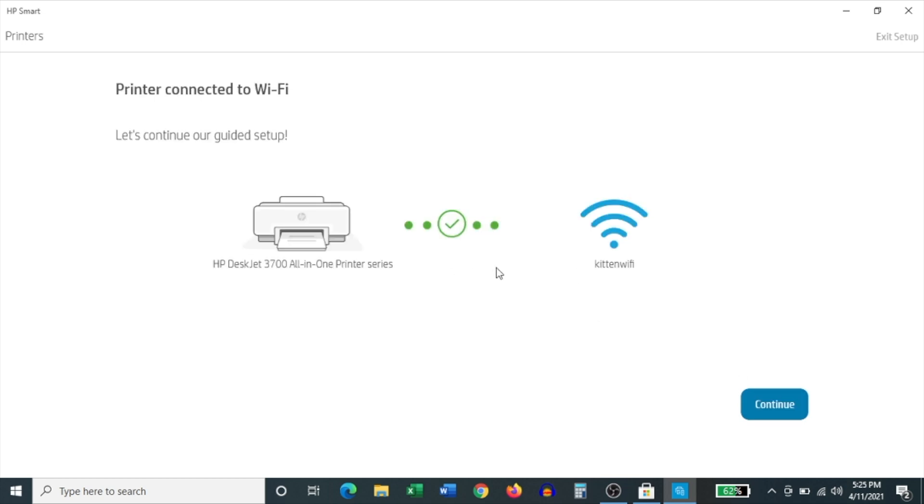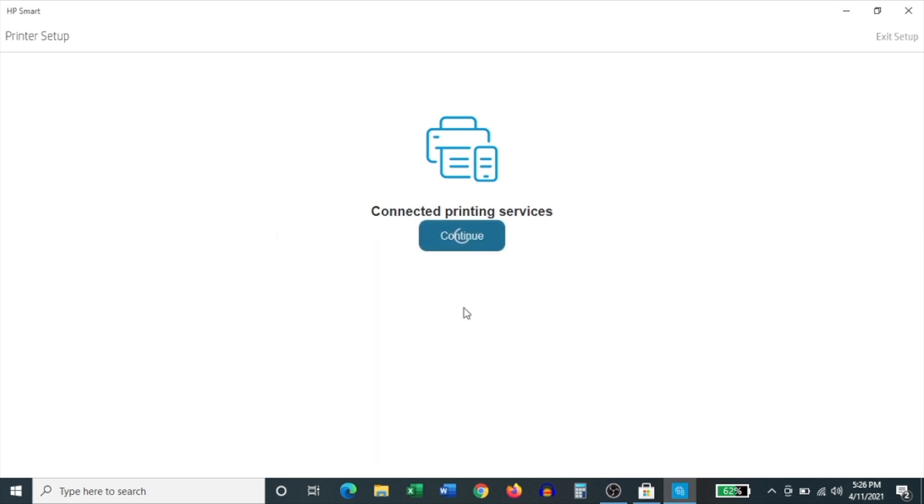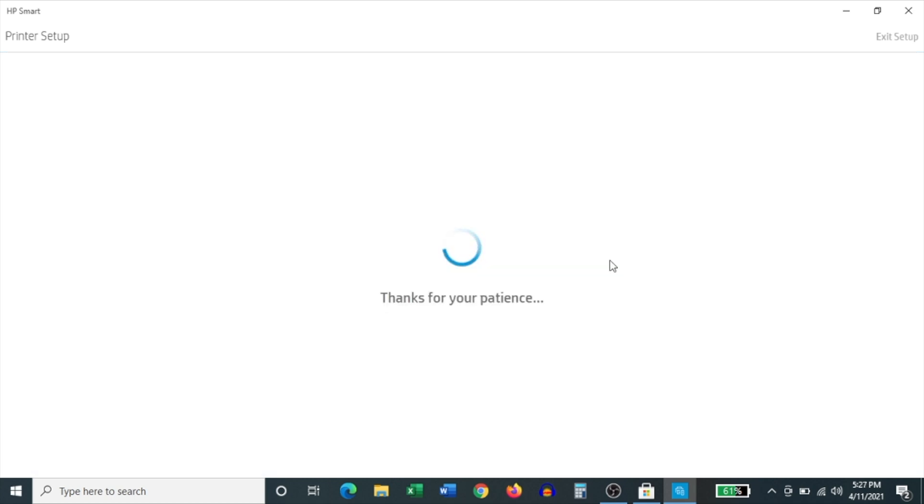And after it goes through that initial setup process, it lets you know that the printer is now connected to your Wi-Fi network. Click continue. And then on the next screen, click continue again. And on the screen that follows, it asks you to register your product by signing into or creating an HP account. Now I already have an HP account, but you can always create one if you'd like to. So click sign in.